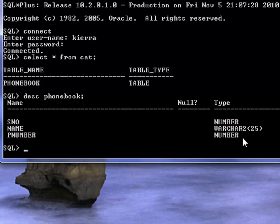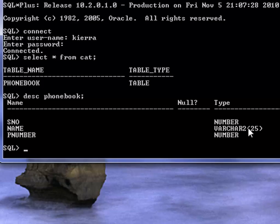Now usually if you are recording phone number in a database you don't use number data type. You usually use variable character. But we were just learning. Now today we want to add another column to this table. We want to make it a four column table.